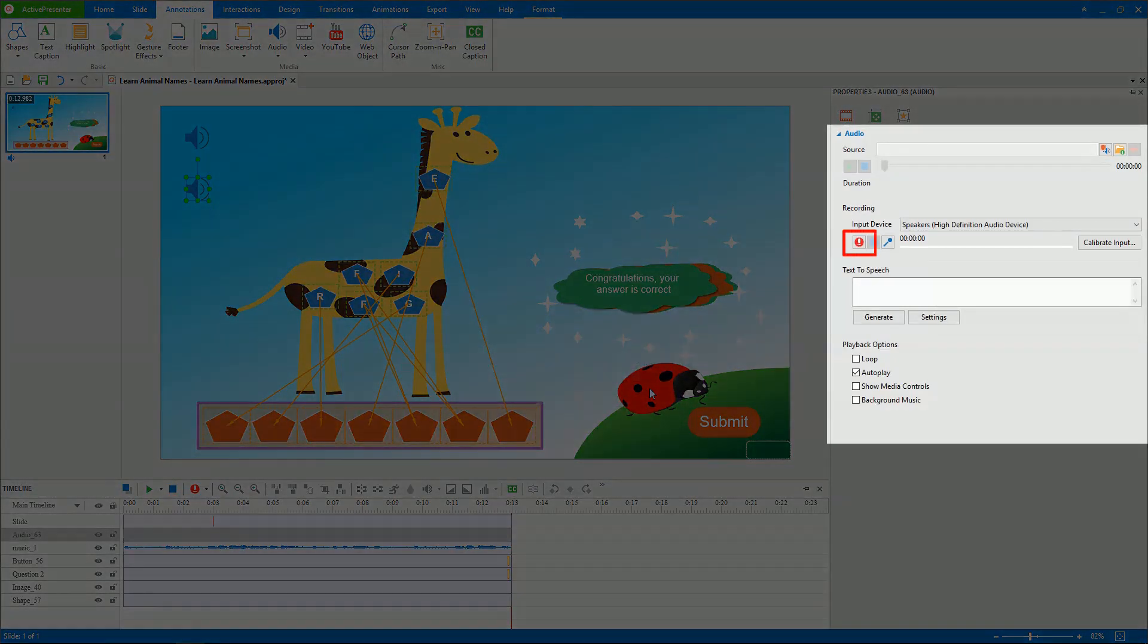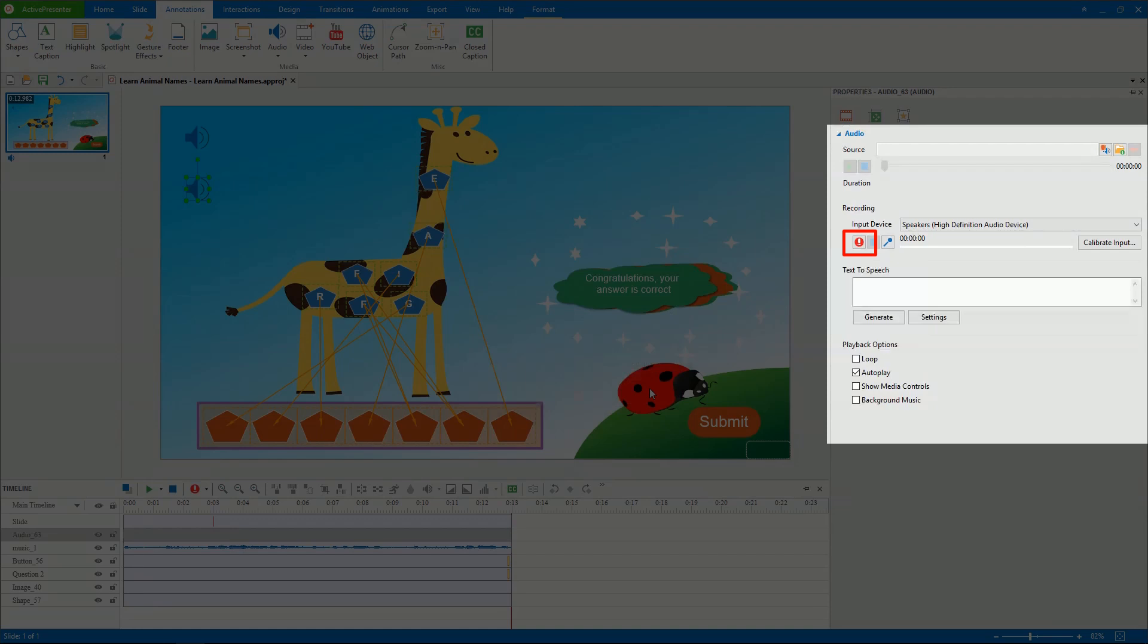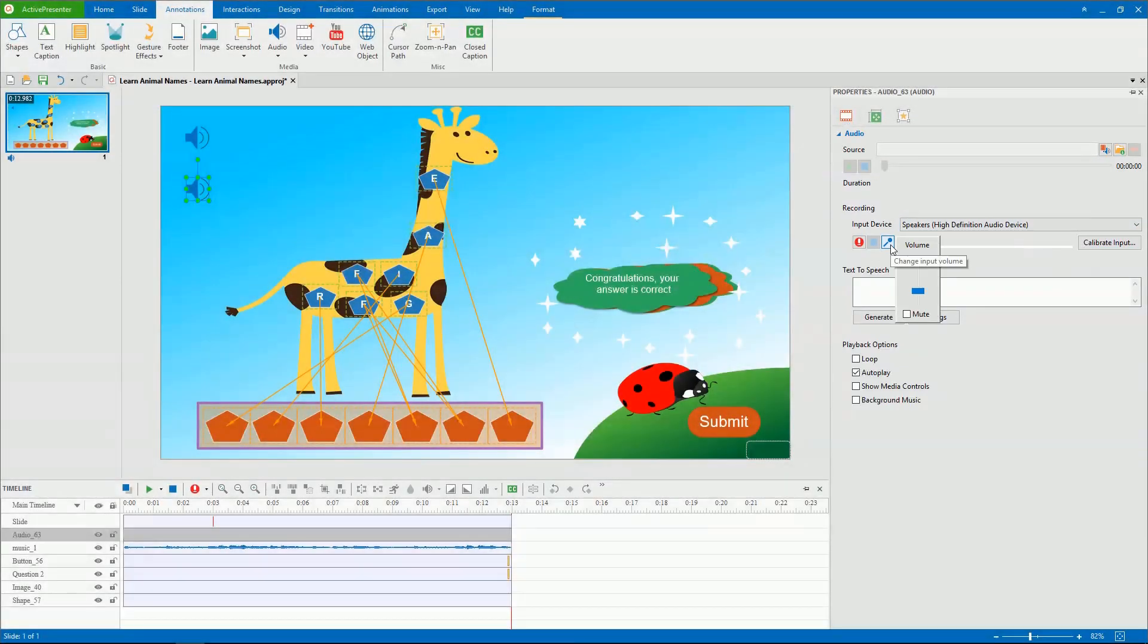Or, in the Audio section of the Properties pane, click the Record button. However, before recording, you should define some options. Select a device from the input device list and change the recording volume.